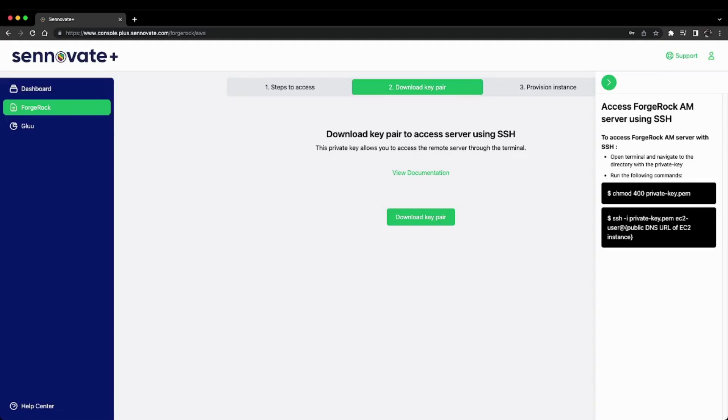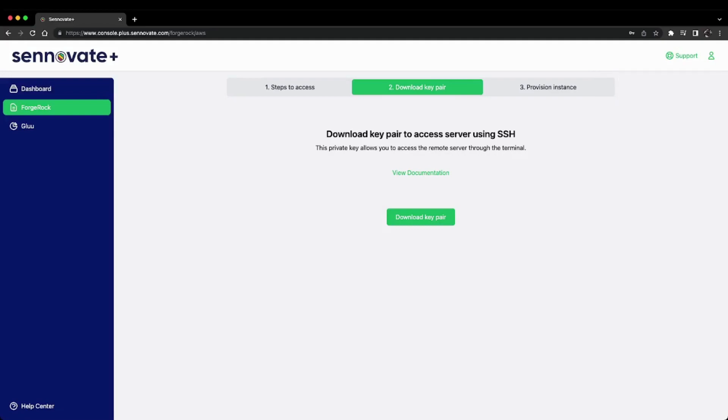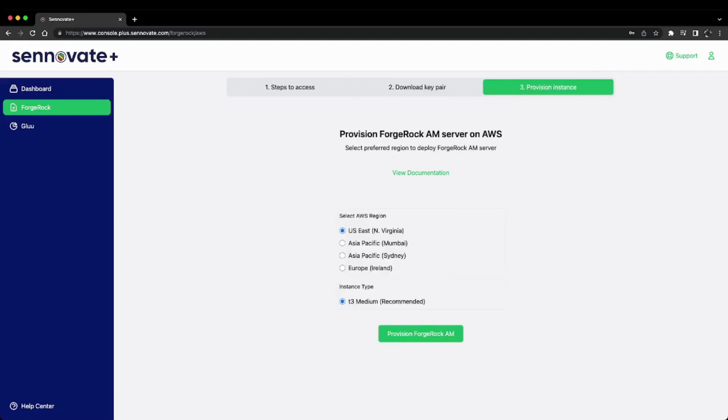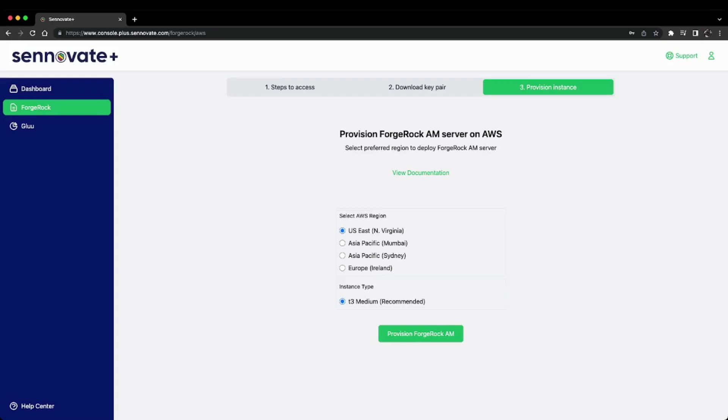I'll proceed to step three, where I can select my preferred AWS region and confirm the instance type. Currently we're recommending t3.medium as the instance type for better performance, but you can choose your preferred region based on your locality. I'll stick with US East North Virginia.